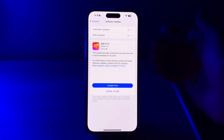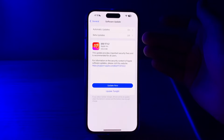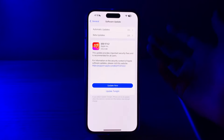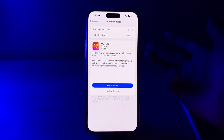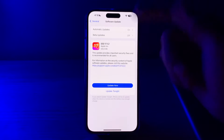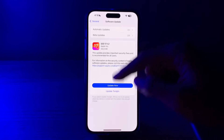For example, I have an update to iOS 17.1.2. All I have to do is tap on Update Now or I can choose to update it tonight.